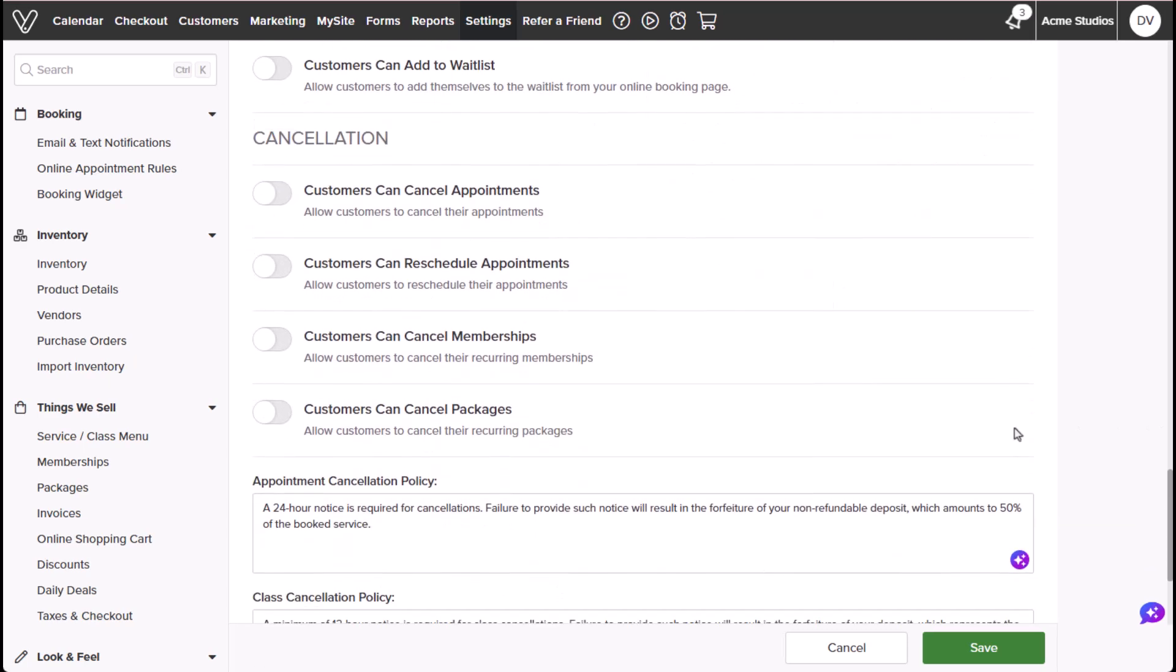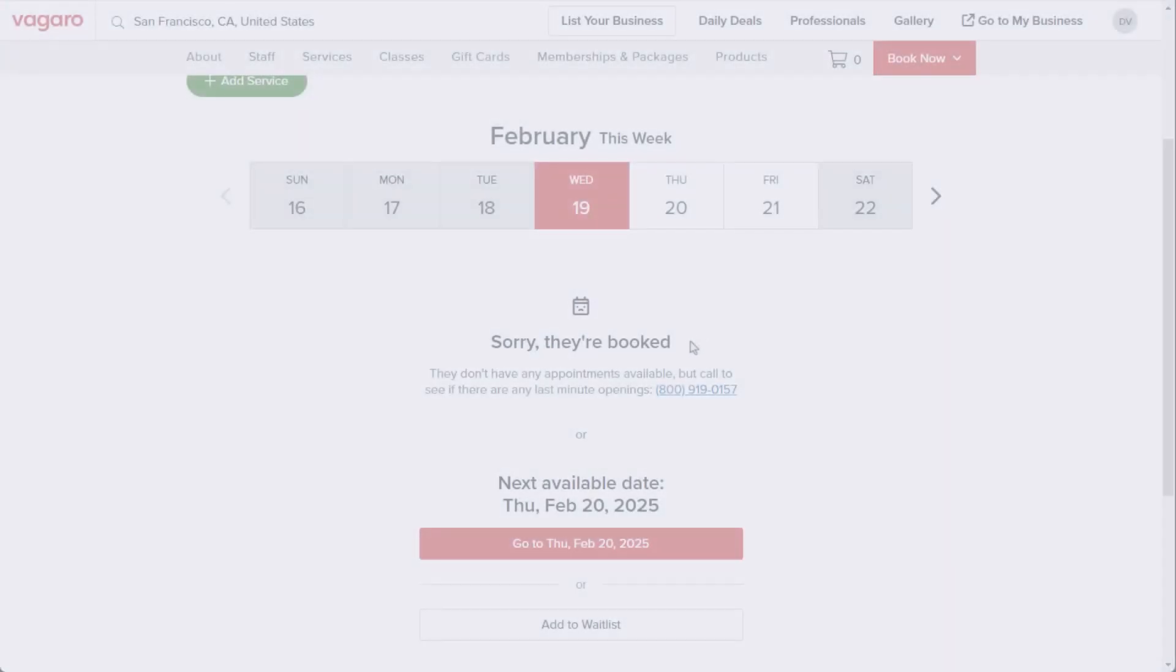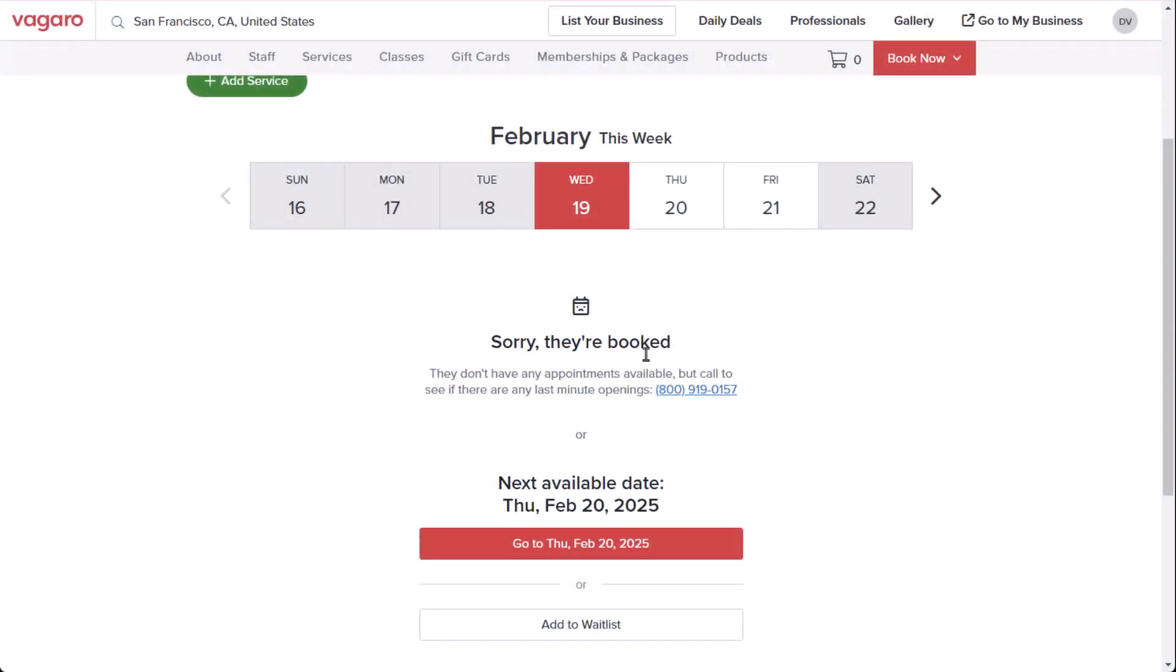Customers can add to waitlist will allow your customers to add themselves to your waitlist when booking online.